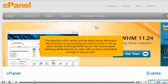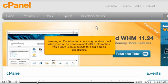We recommend watching all the tutorials in order until you feel comfortable enough to skip around. Keeping a cPanel server in working condition isn't always easy, so bear in mind that the information you'll learn is no substitute for hard-earned experience.